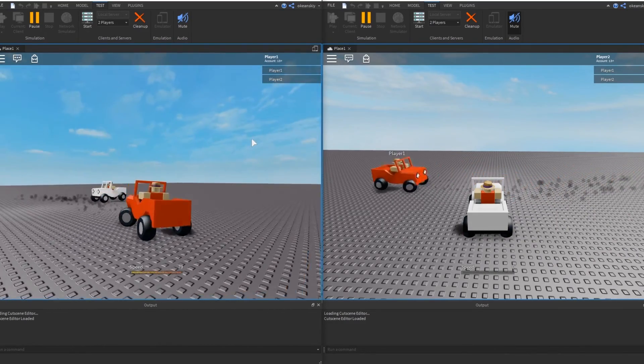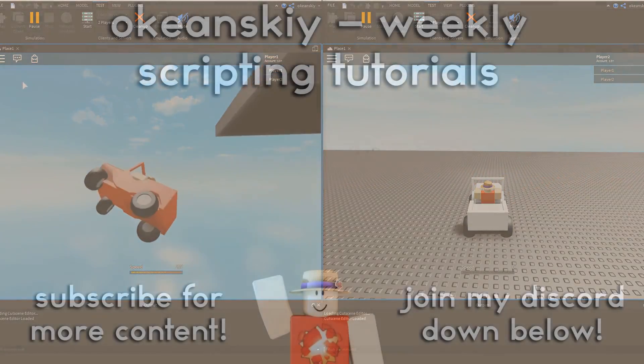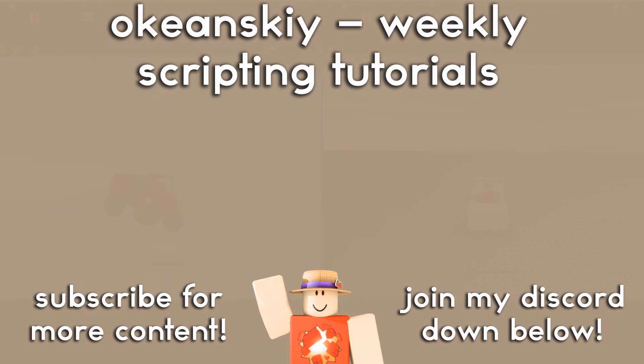I hope you guys enjoyed this tutorial. As always, be sure to subscribe for more content and join my discord below to download all the code and project files for all of my tutorials.